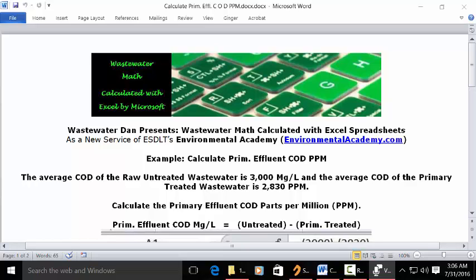Today's example: calculate primary effluent chemical oxygen demand, COD, in parts per million or milligrams per liter. The problem reads: the average COD of the raw untreated wastewater is 3000 milligrams per liter, and the average COD of the primary treated wastewater is 2830 ppm. Calculate the primary effluent COD in parts per million.